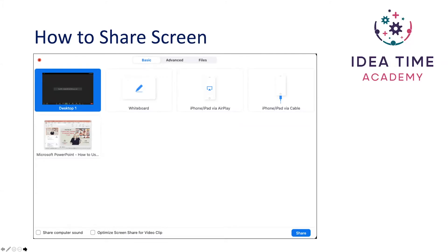When you've clicked share screen, you'll get some options pop up. You can see that at the moment I've got my desktop, whiteboard, iPhone or iPad via Airplay, iPhone or iPad via cable, and my Microsoft PowerPoint which is open in the background. At the bottom there are some boxes that say share computer sound and optimize screen share for video clip.